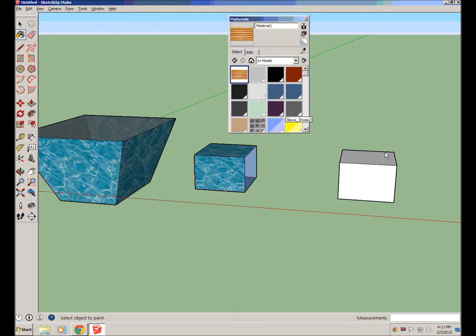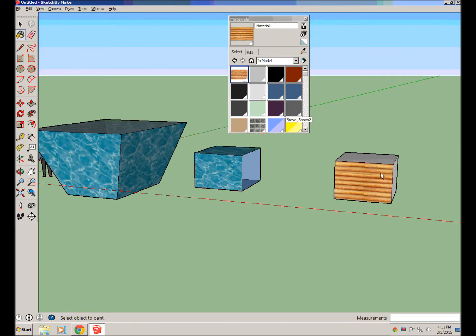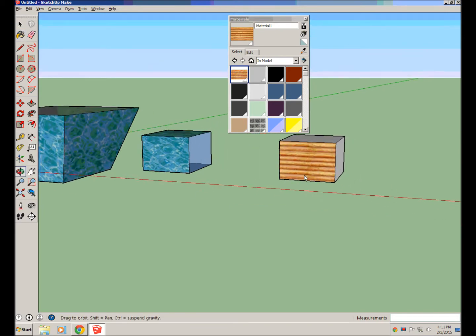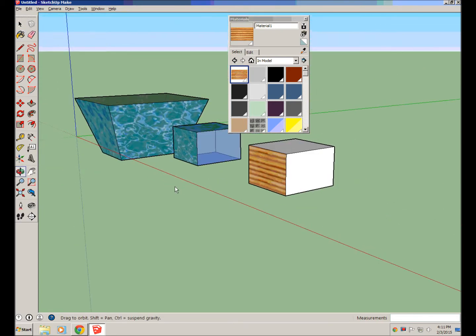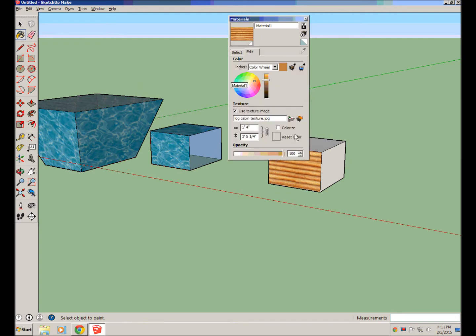If I hit OK, select it, and I can paint stuff to be log cabin. Now, if that log cabin was a little bit too small, like those logs look a little bit small, I can click on edit, and I can change the scale a bit.